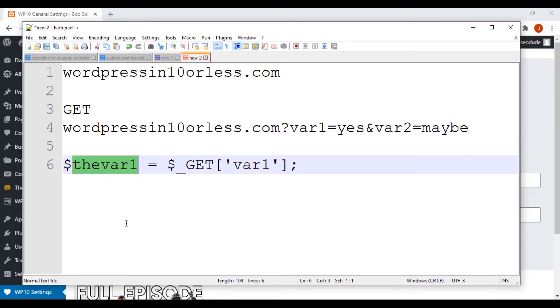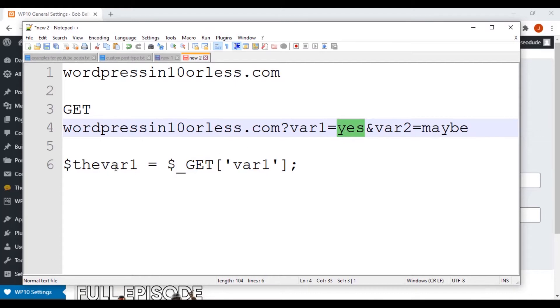And what do you think $var1 would equal? $var1 would now be equal to yes, because it's getting what it equals. Okay. So now we have yes as $var1.